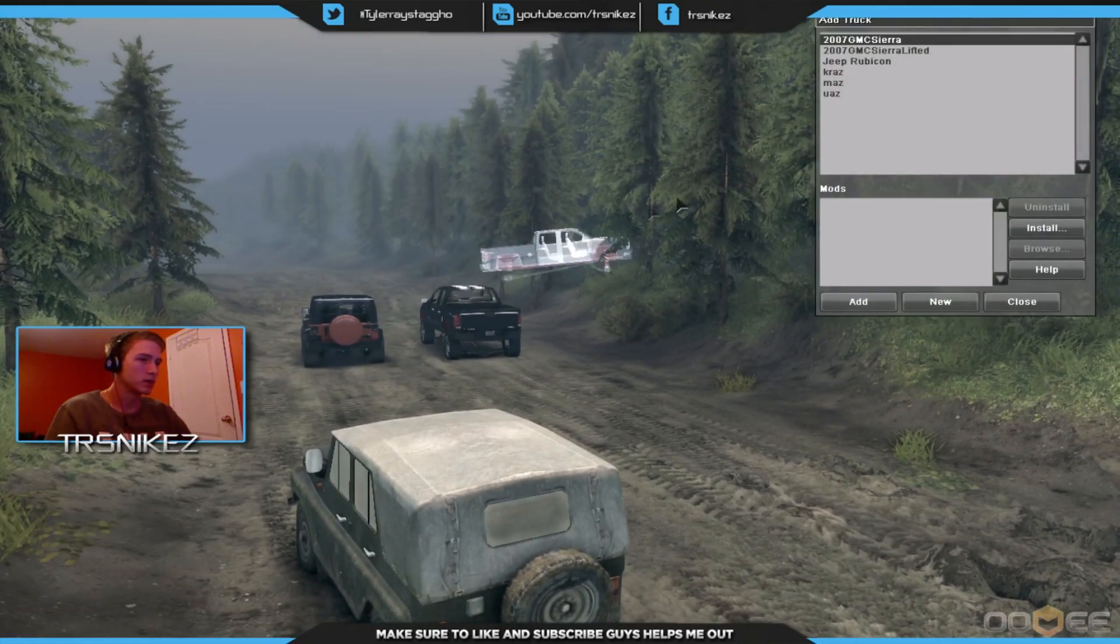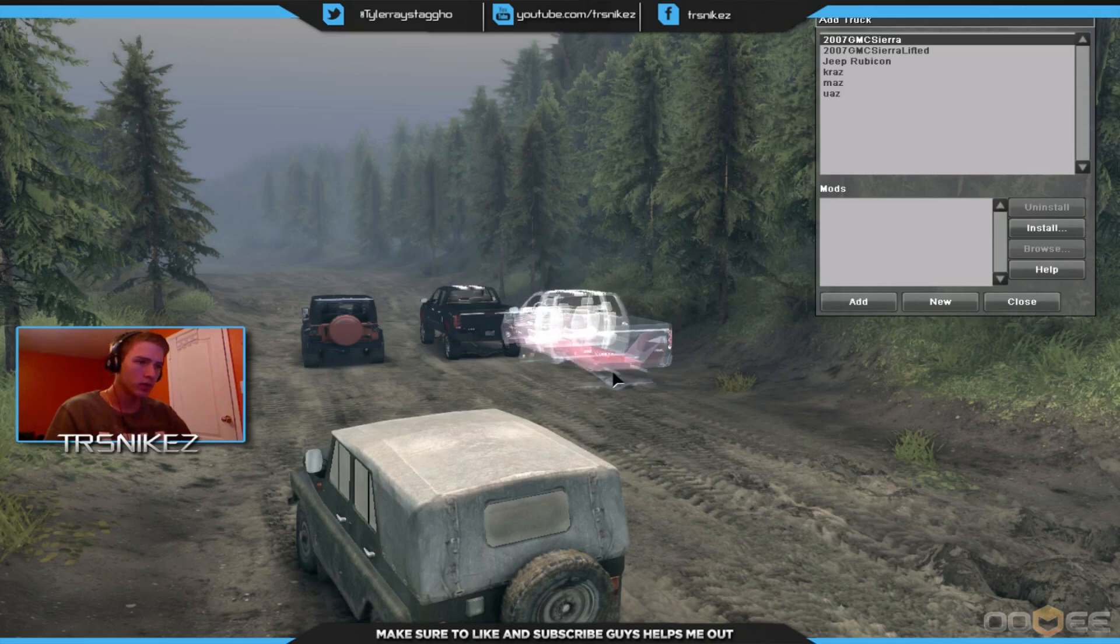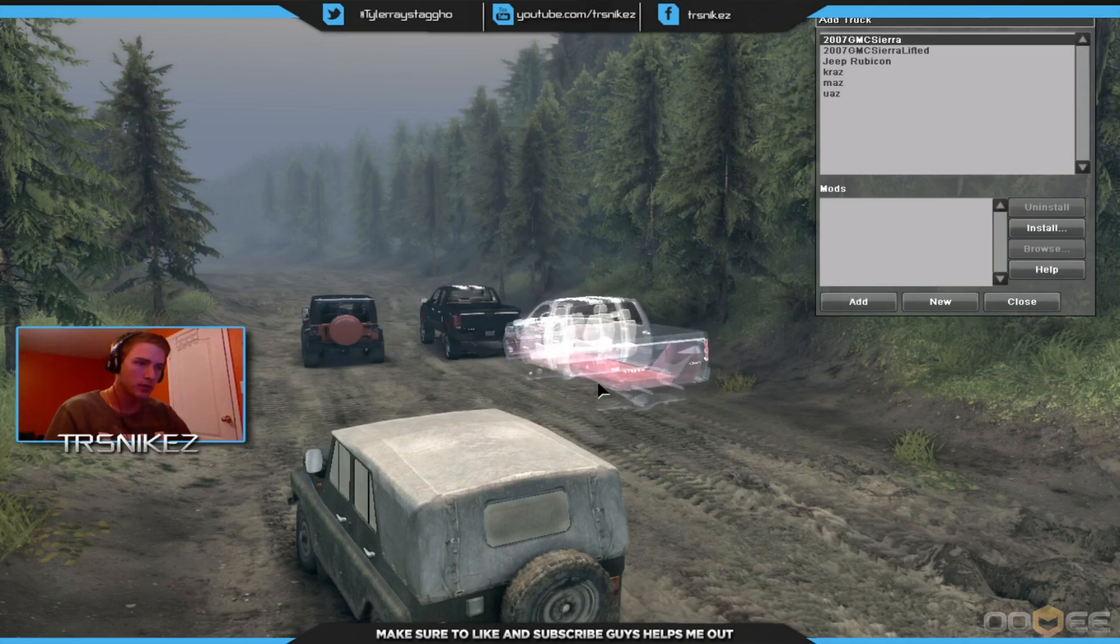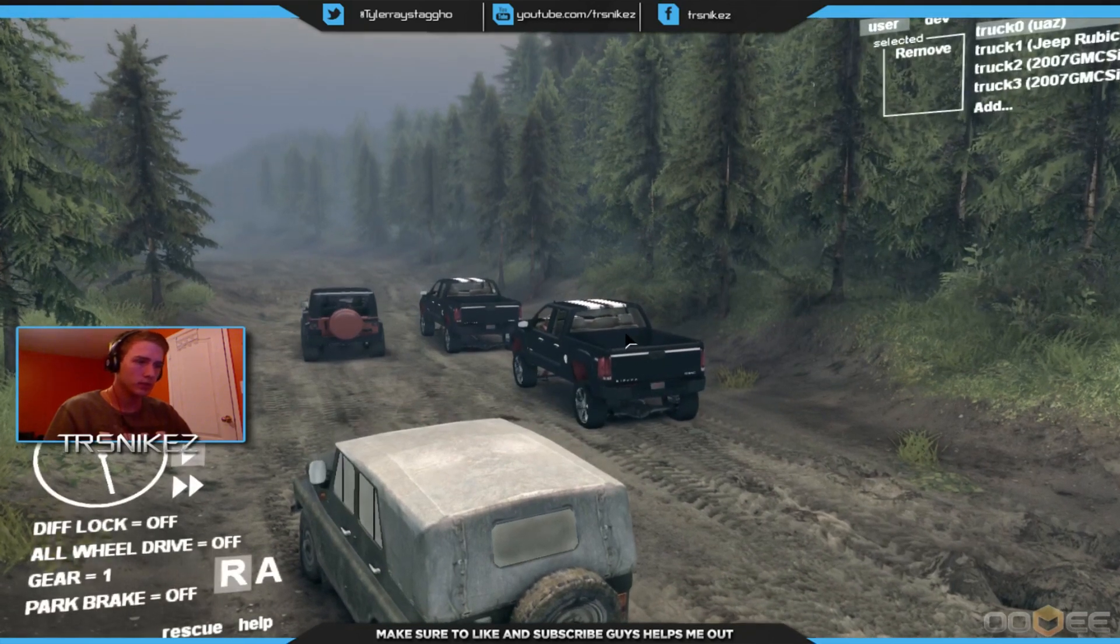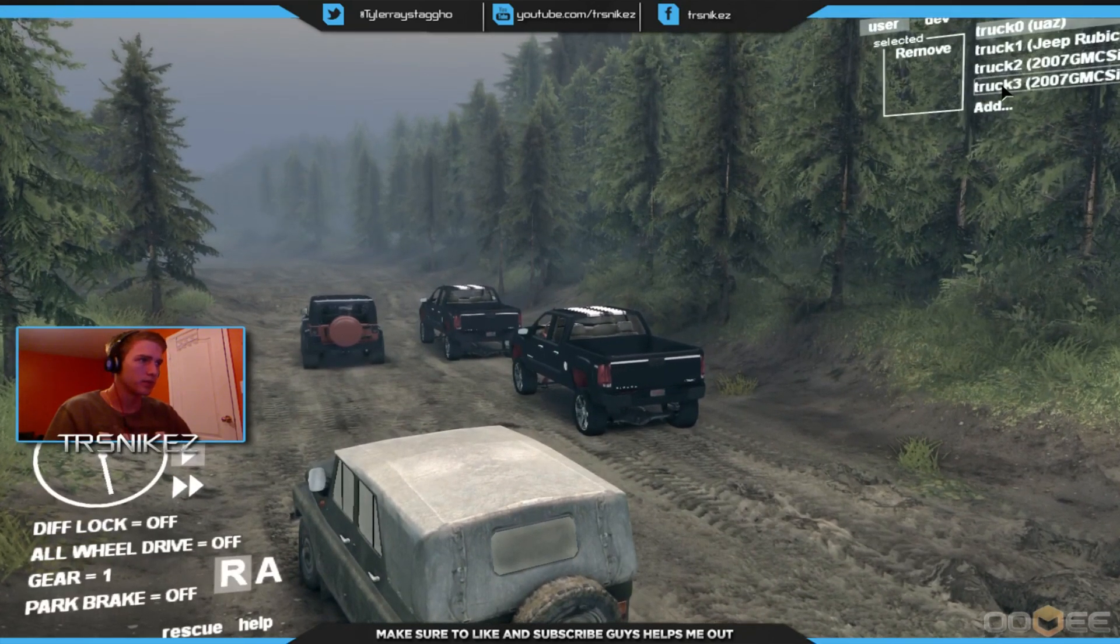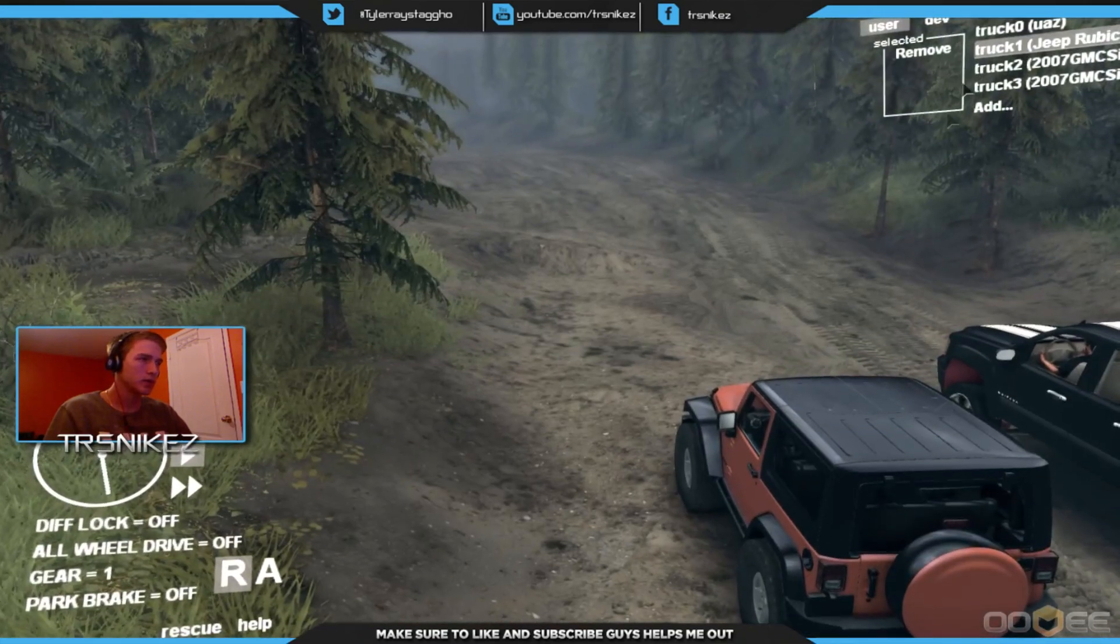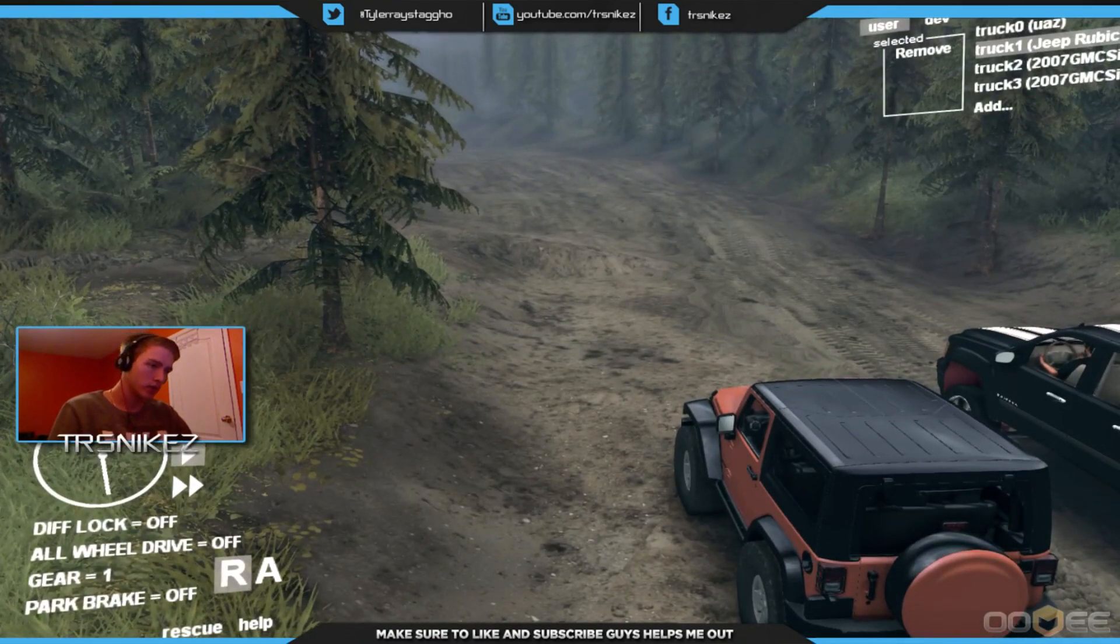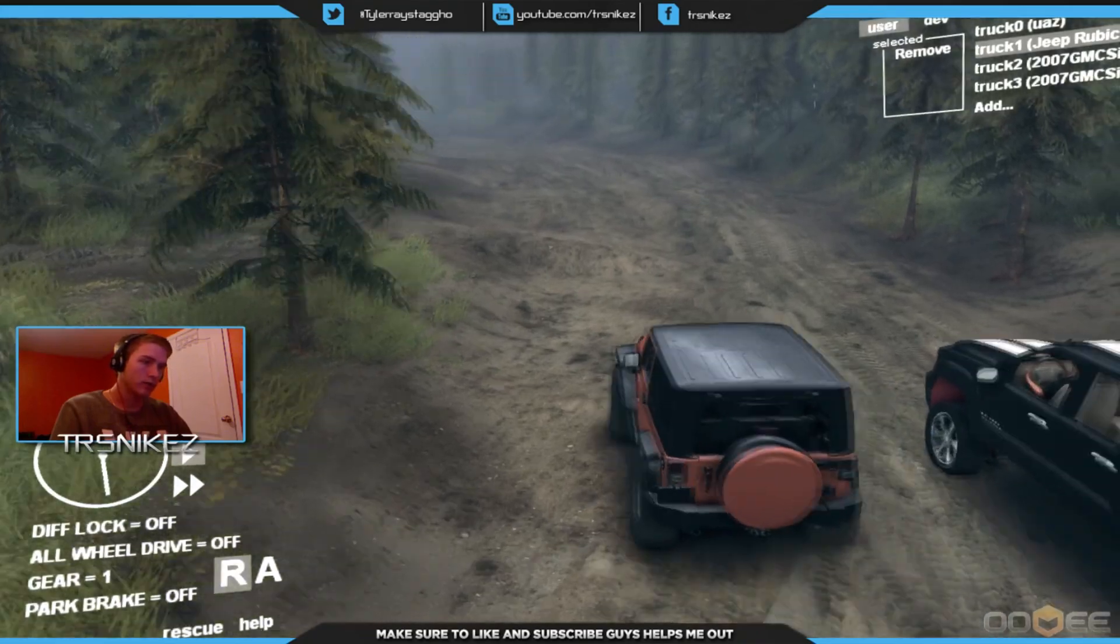Just the regular one. It looks like they're both lifted. They're both lifted, but one has mud tires. Add. Oh, they're both the same. Okay, so then you just click on it and then you can drive.